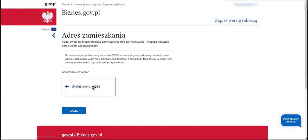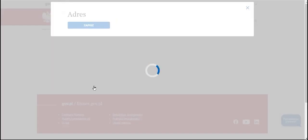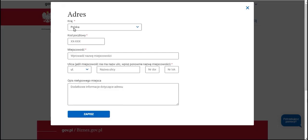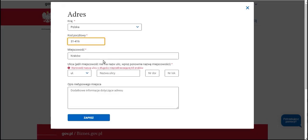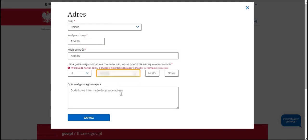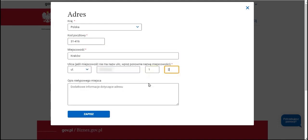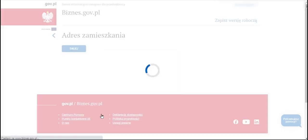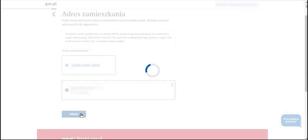We provide our residential address including the country, postal code, city, street, house number, and apartment number, and then save the information. We move on.